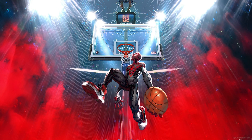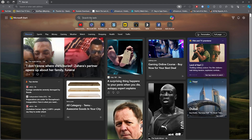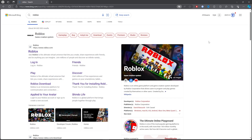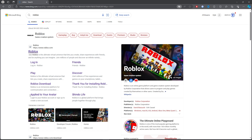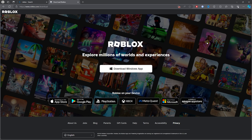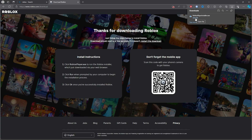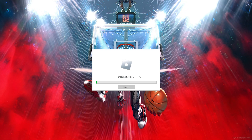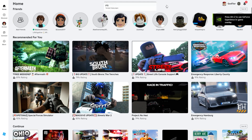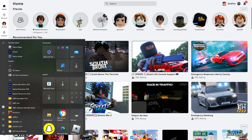Now that you've deleted Roblox, open up your browser and search Roblox. Click on the Roblox download page, then download Roblox for Windows. Go ahead and run the installer and leave Roblox to install.